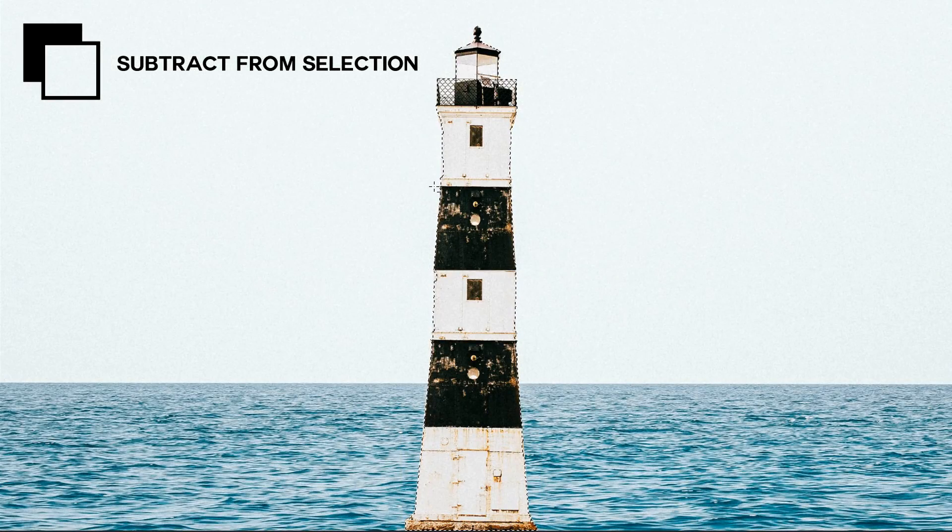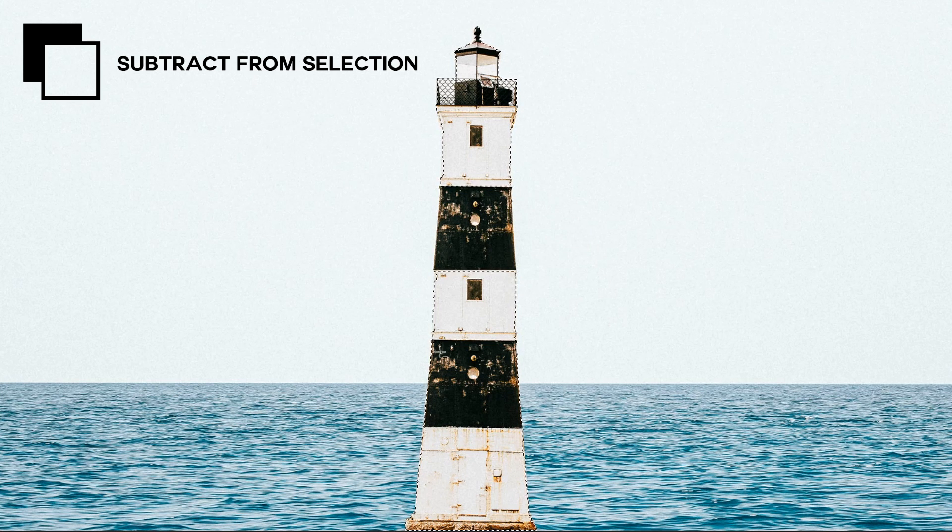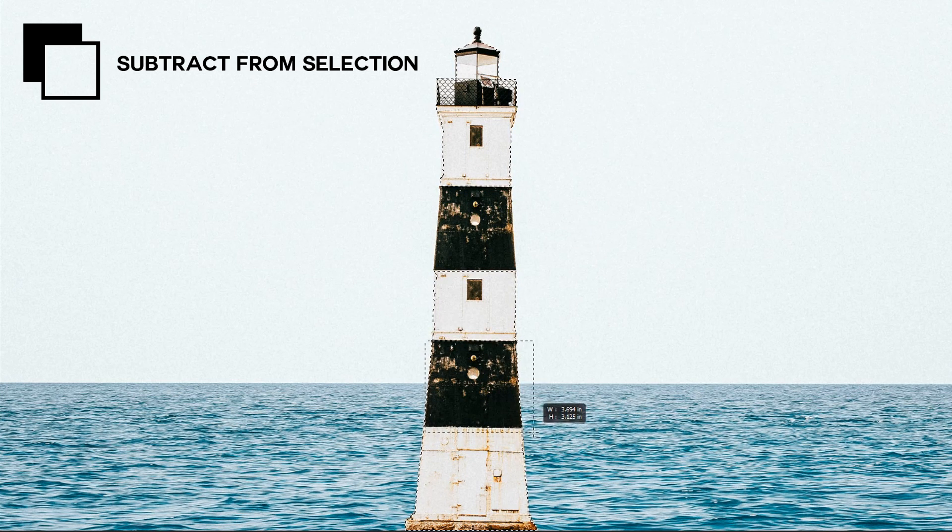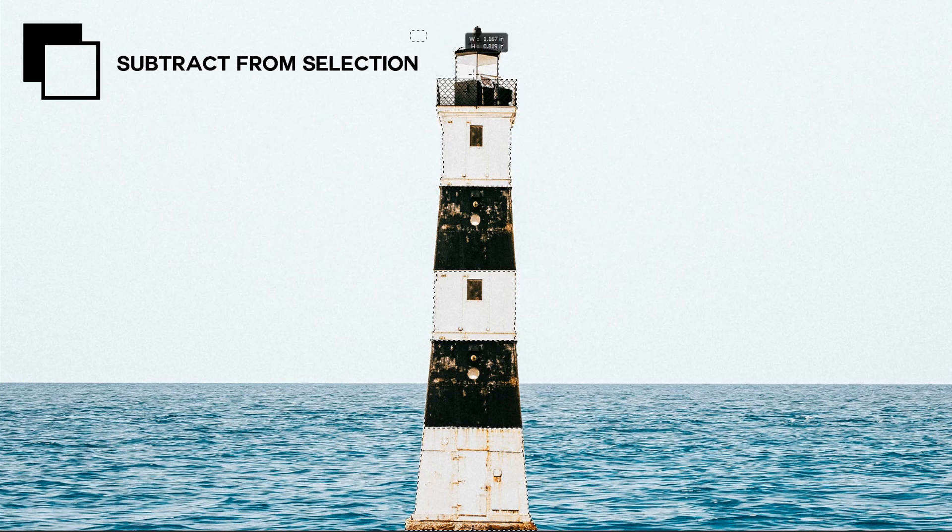The third option is all about subtract so it's all about taking away. If you wanted to you can take away from the selection just by going around the areas that you don't want or you want to remove from your selection.